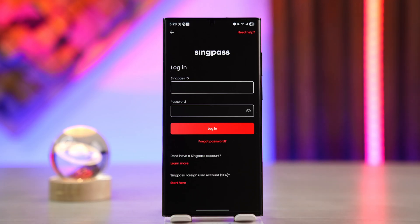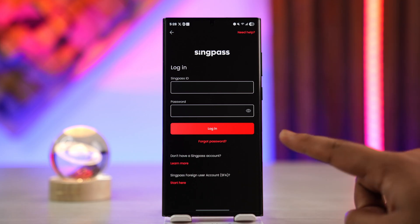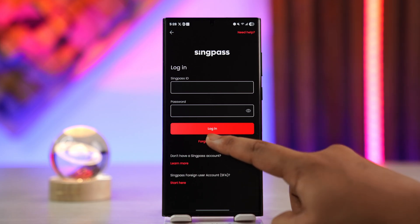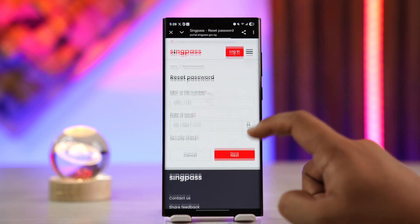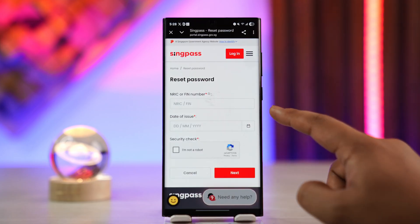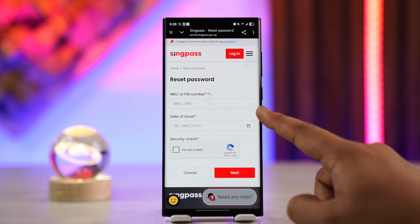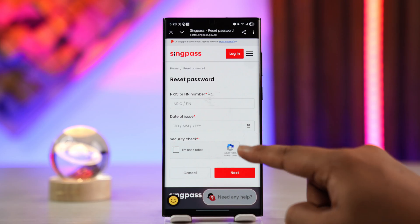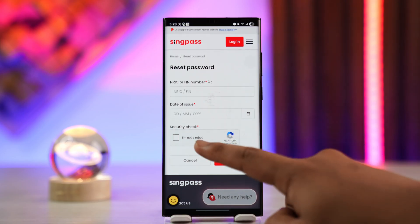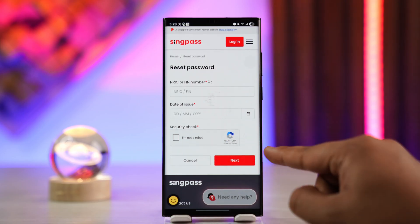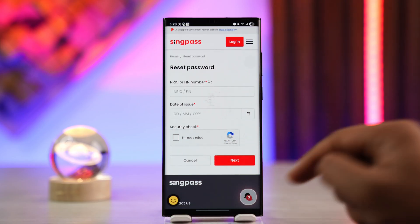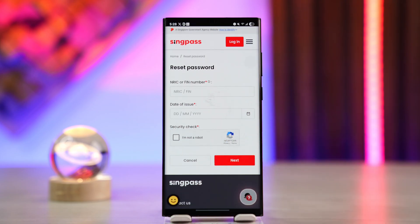You can follow the instructions to change your SyncPass ID. Now to change your password, it's pretty much the same. Right on the login page, tap the button that says 'Forgot Password.' From there, you can enter your NRI/CRFI number, the date of issue, and complete the captcha verification, then tap the next button to change your SyncPass password.